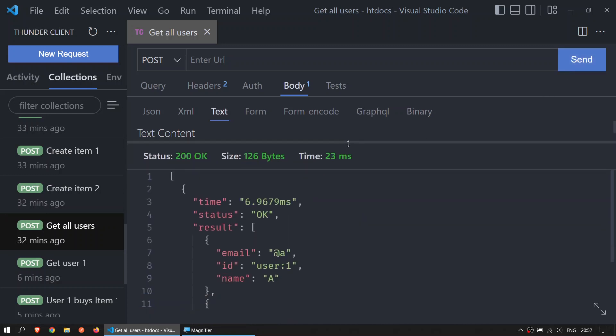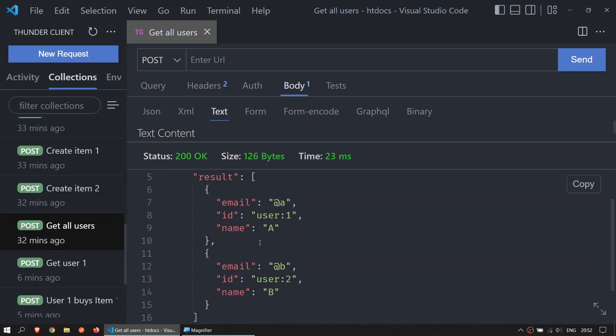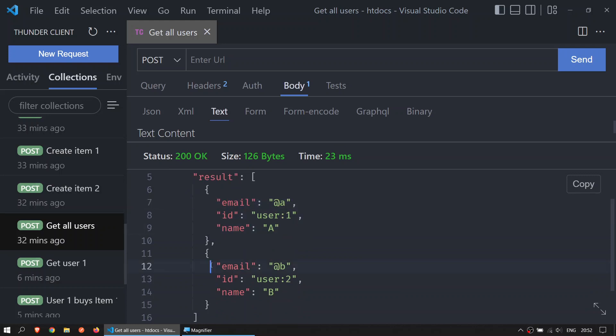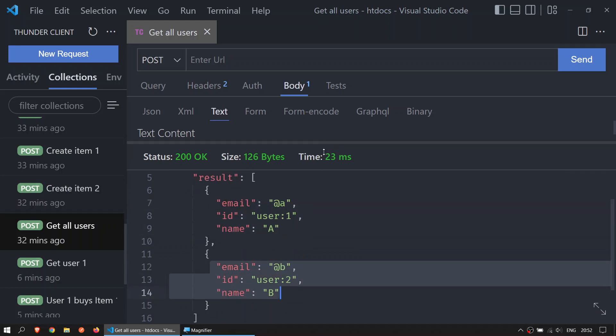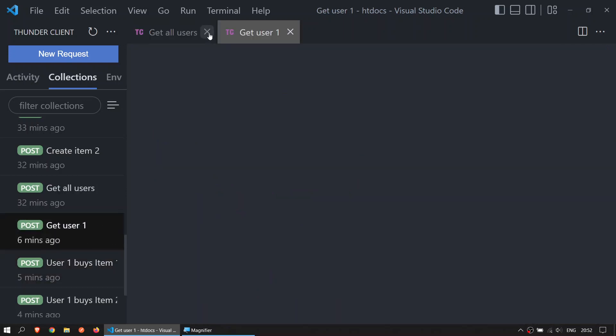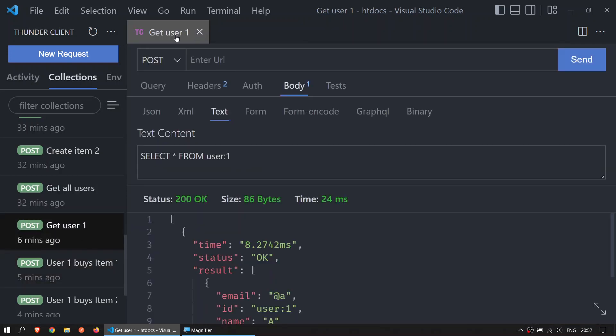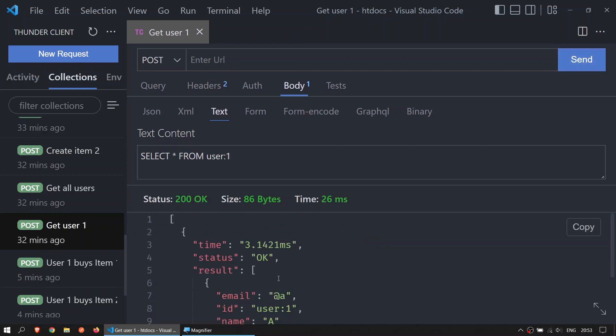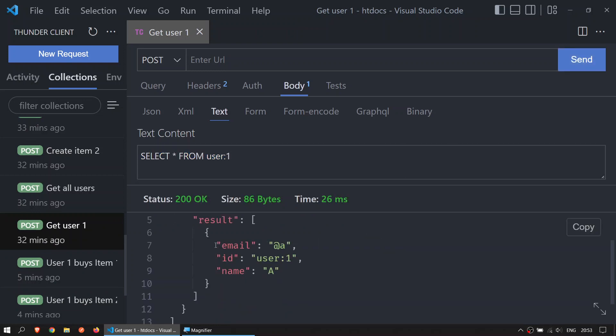If you only want to get user 1, you say select star from user:1, which is the ID of the user. Click on send, you get user 1.